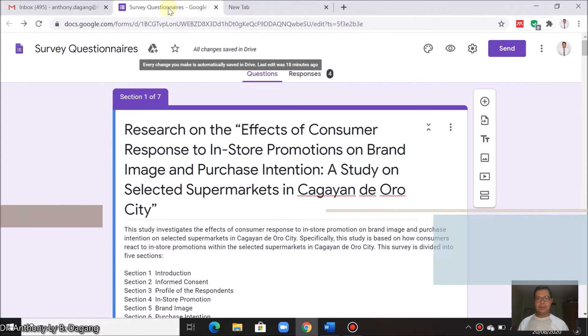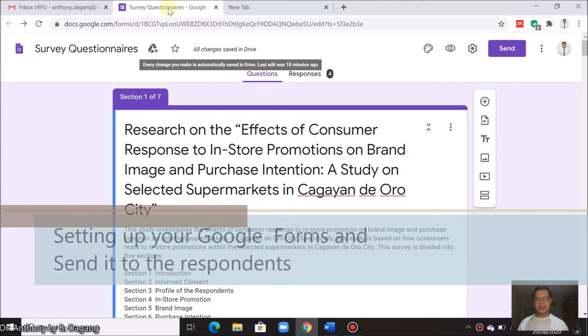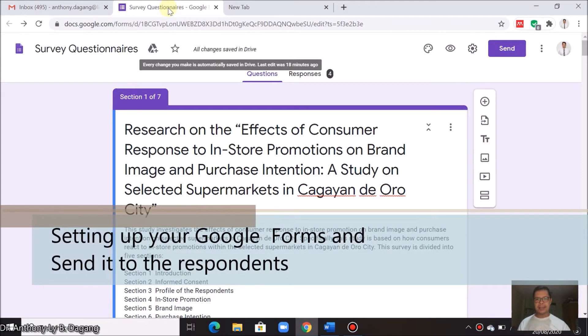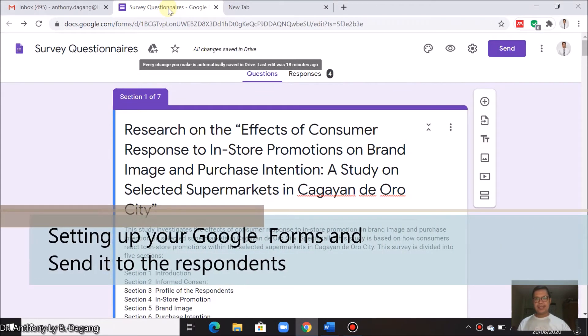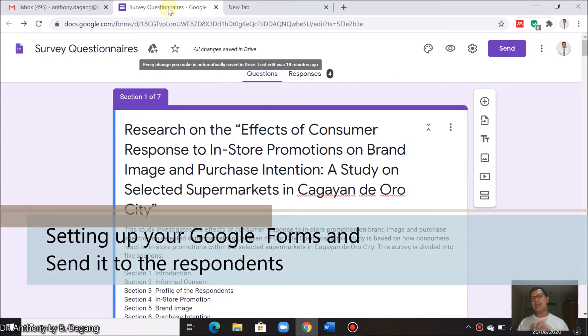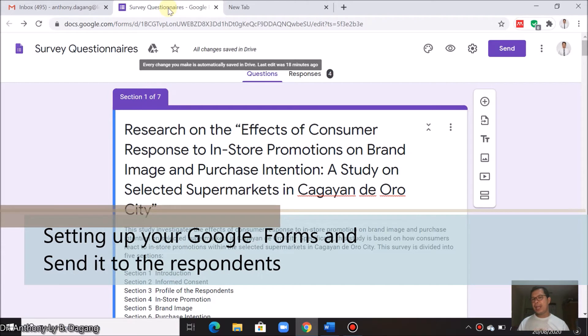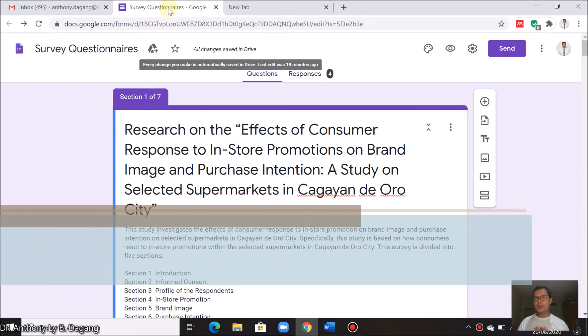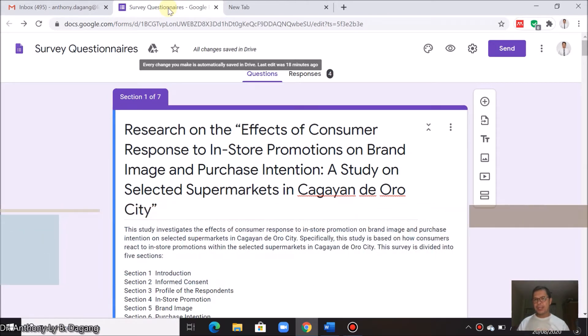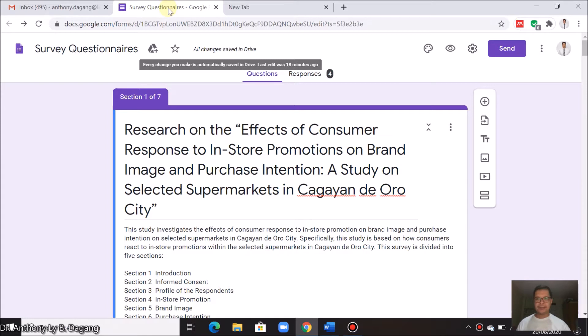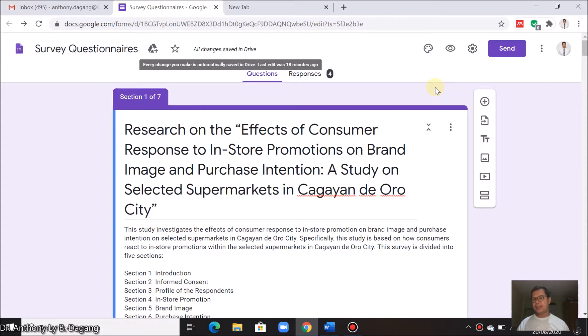Good evening my research students. This time I will teach you how to set up your Google Forms prior to sending it to your respondents. First, you open your Google Forms by opening your email account. You can type in your browser forms.google.com or you can just open it directly from your Gmail account and go to your Google Drive.